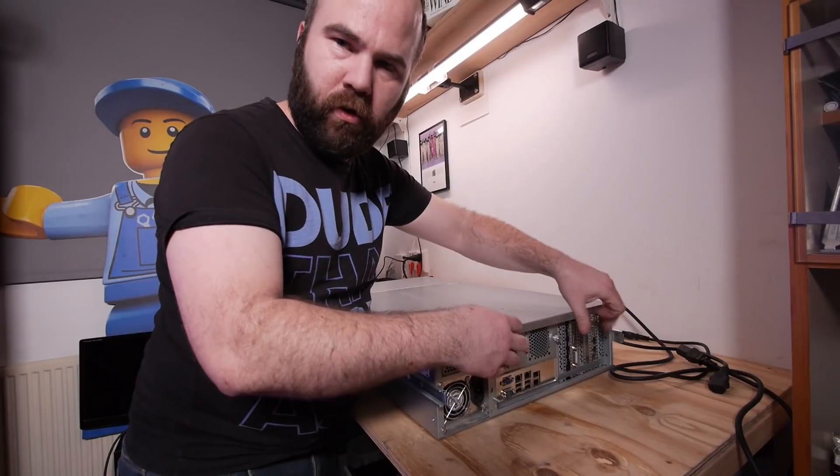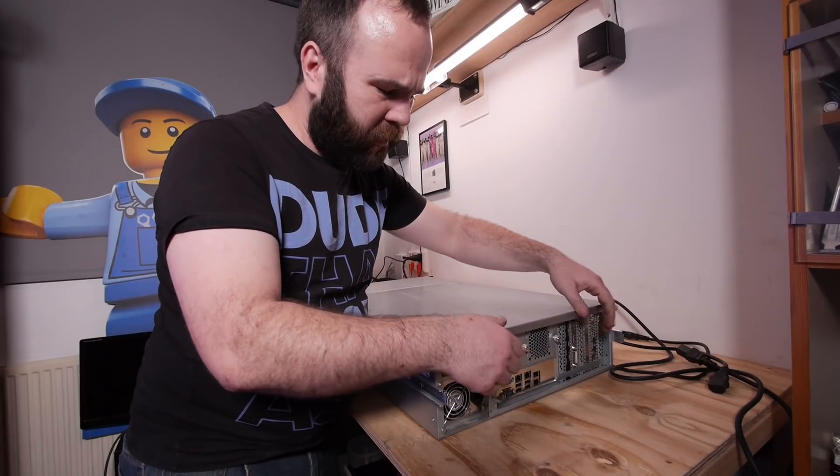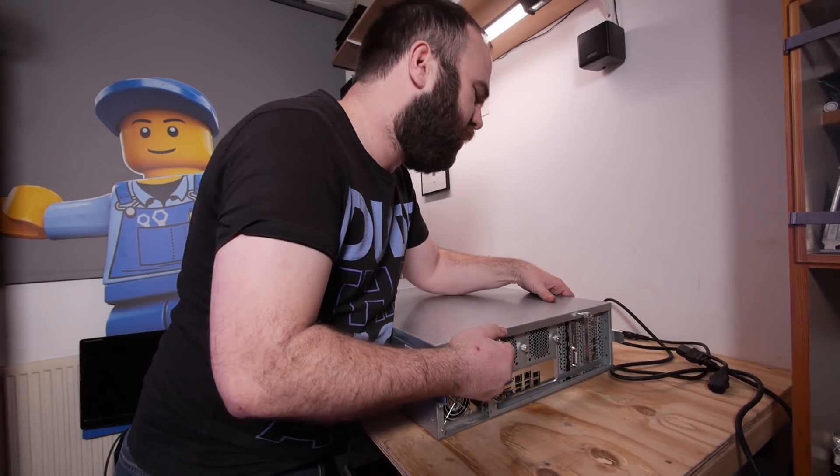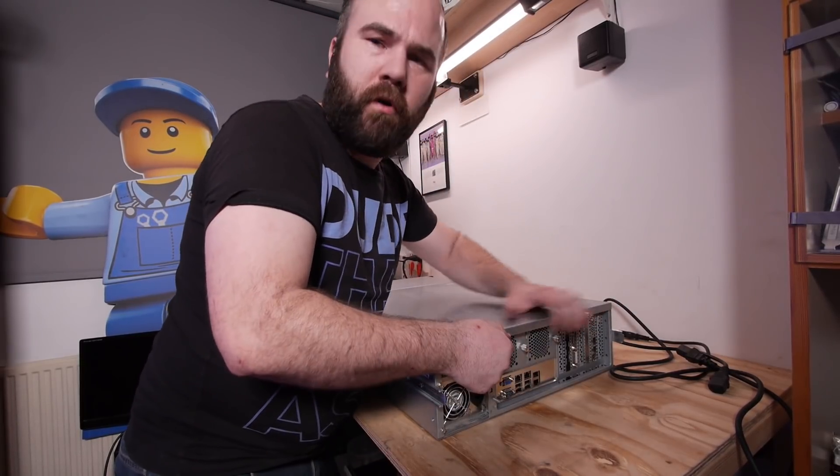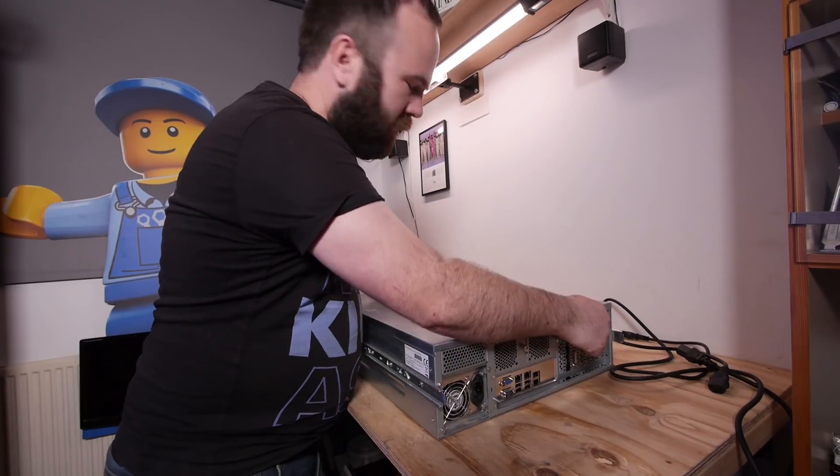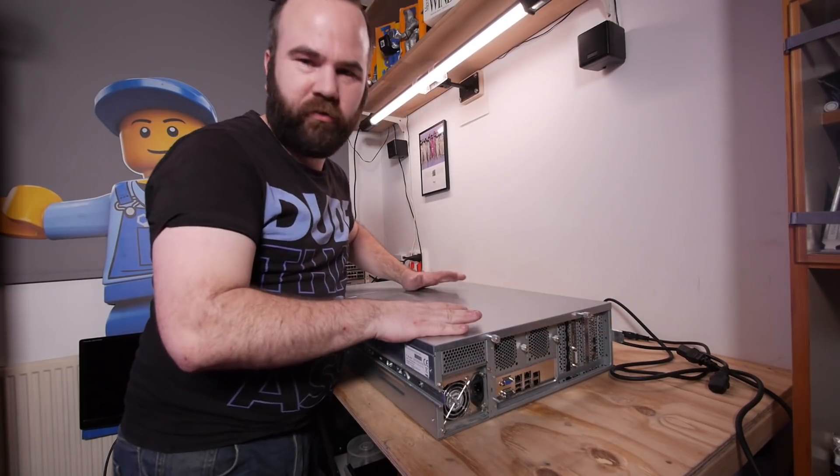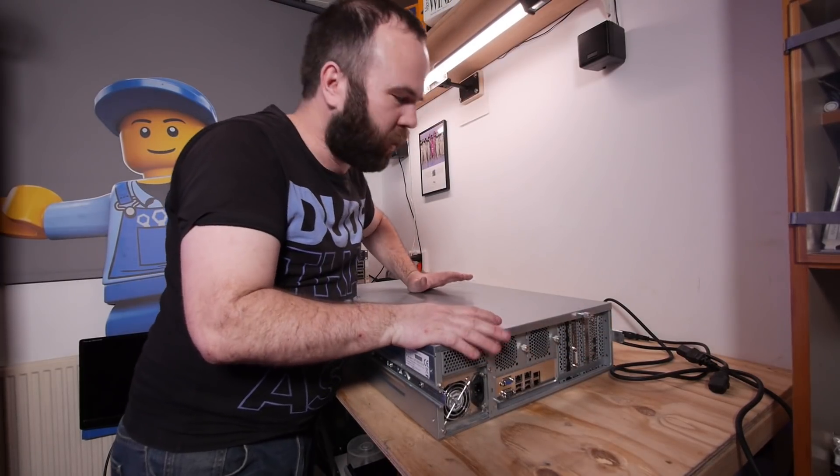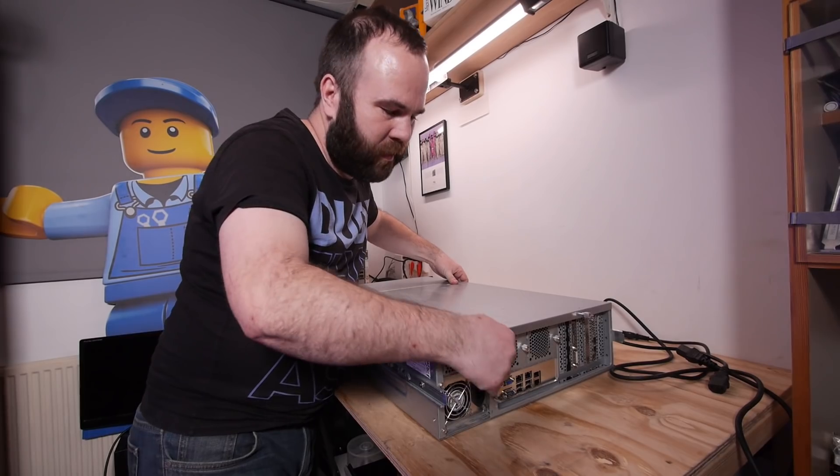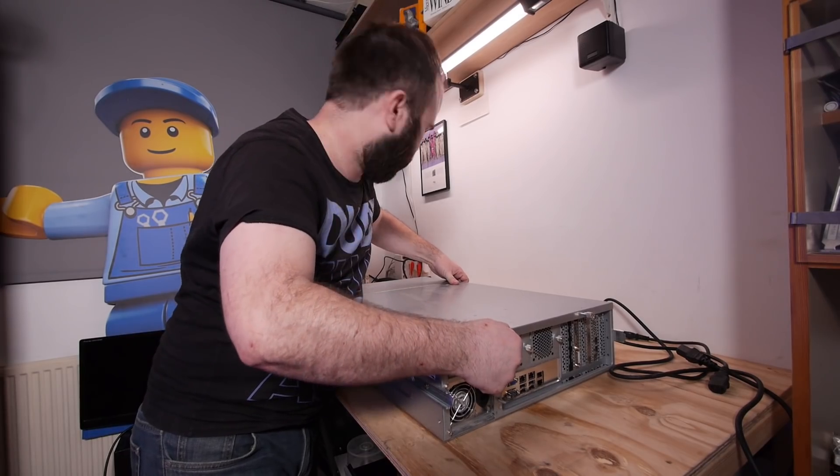The server is running Proxmox with ZFS so I'm not really worried about the data because almost the whole server can die before your data is lost.